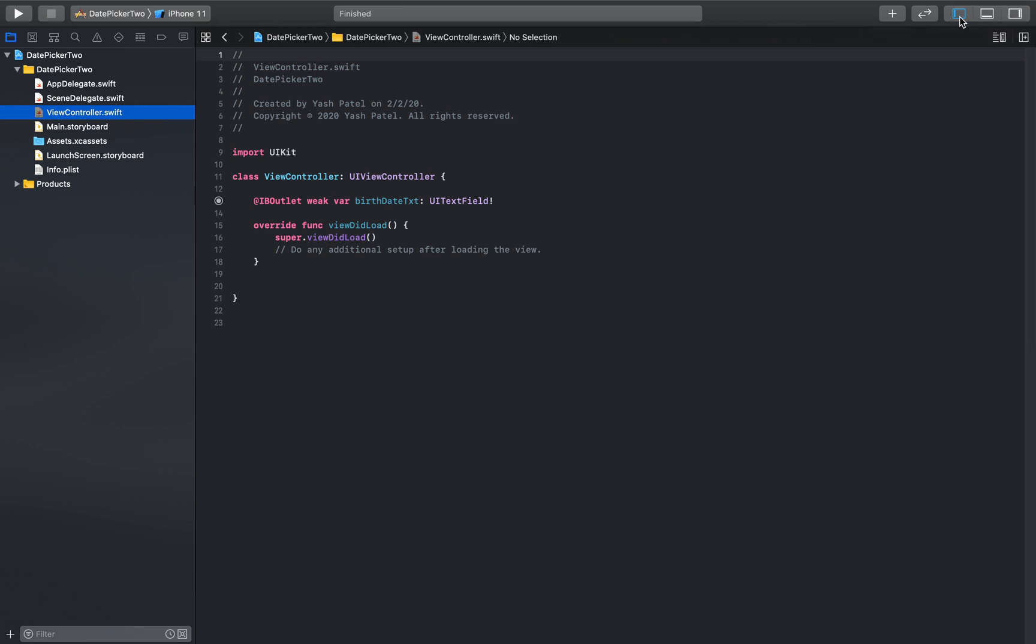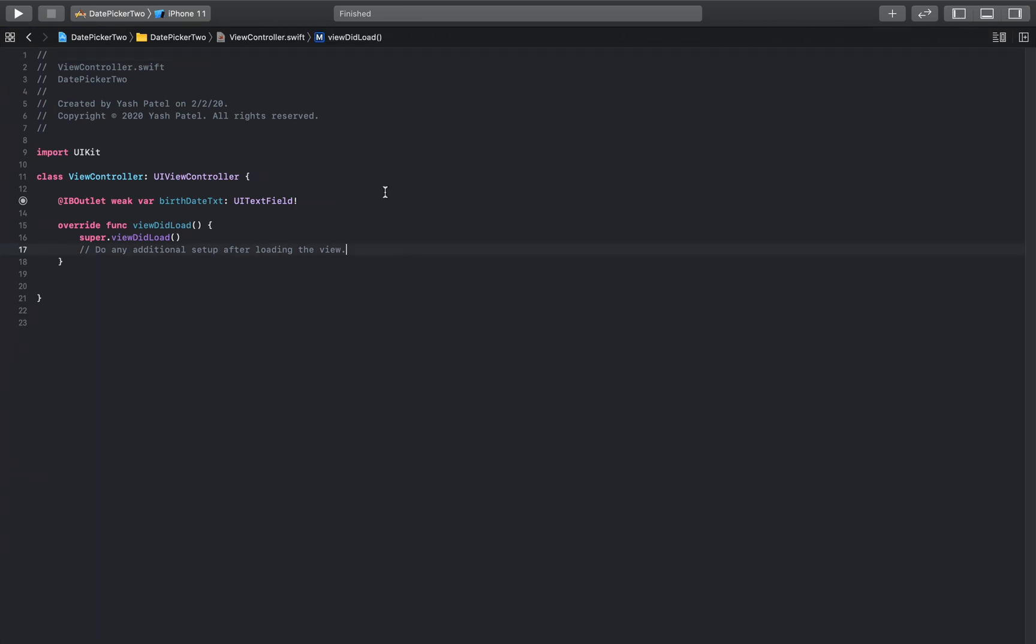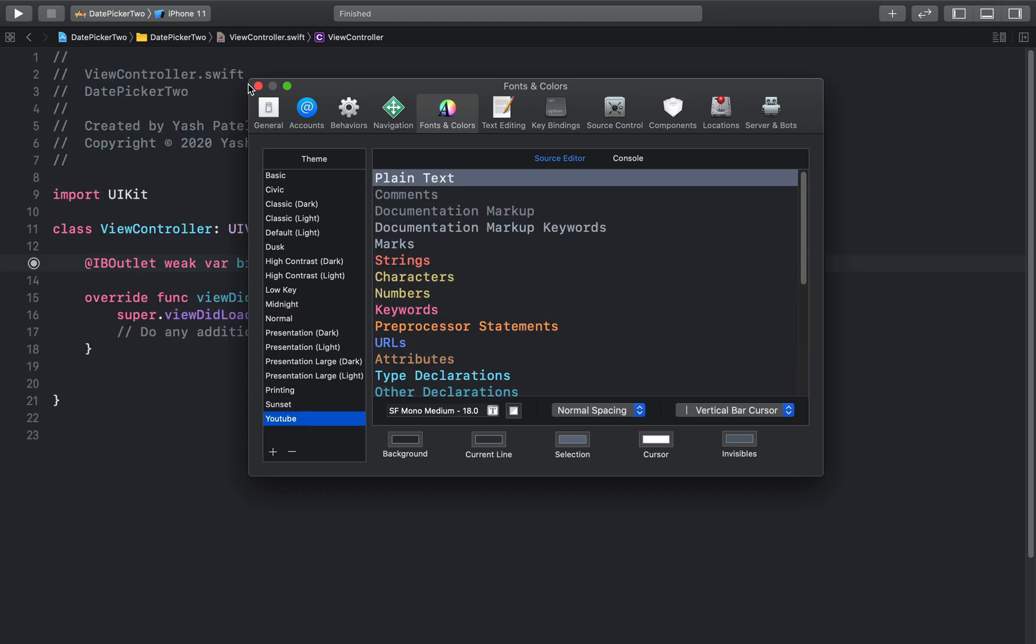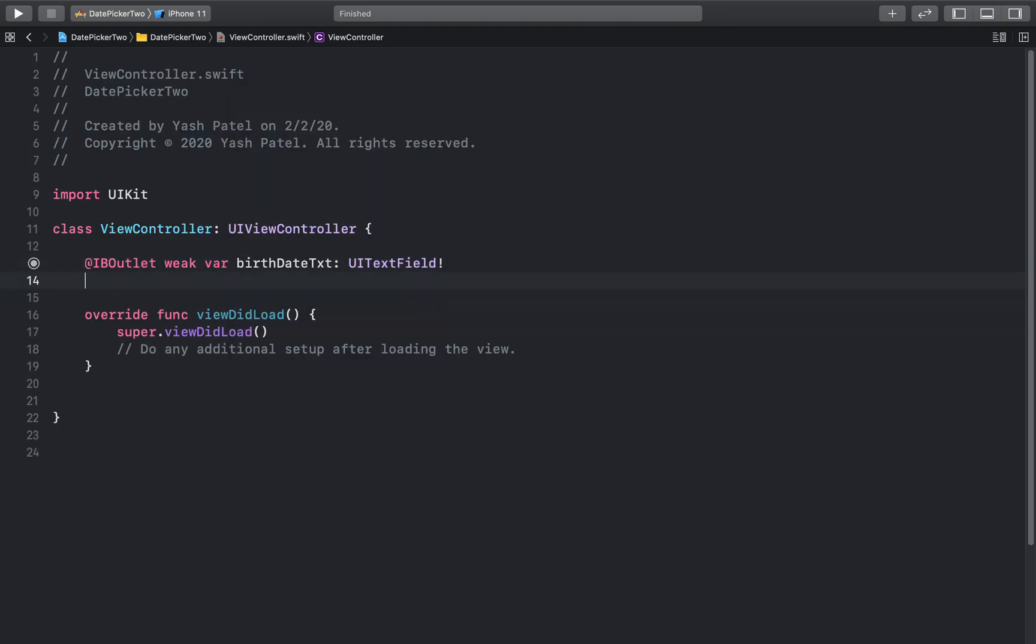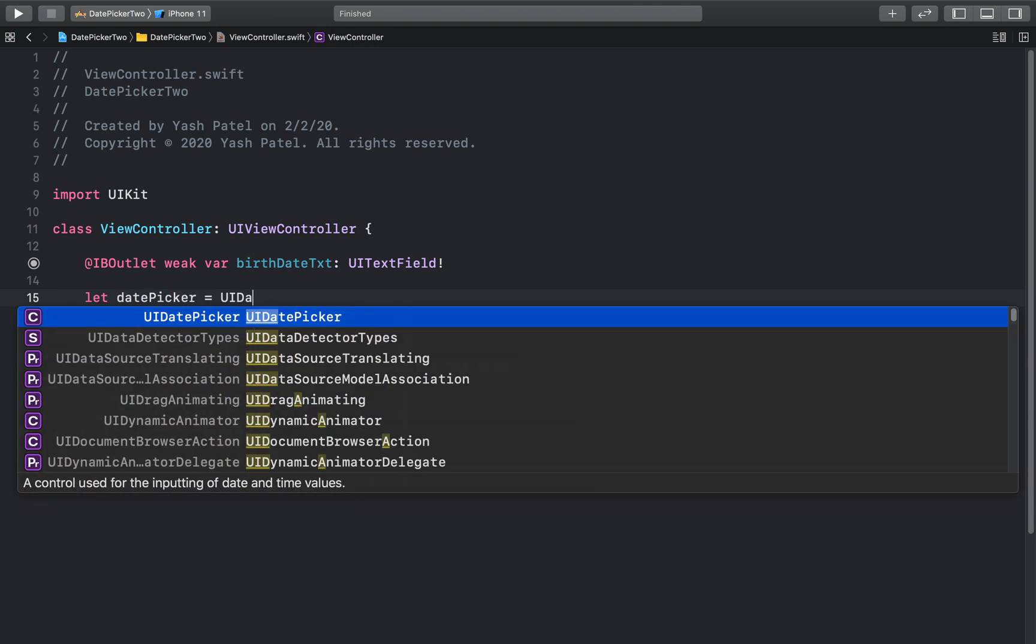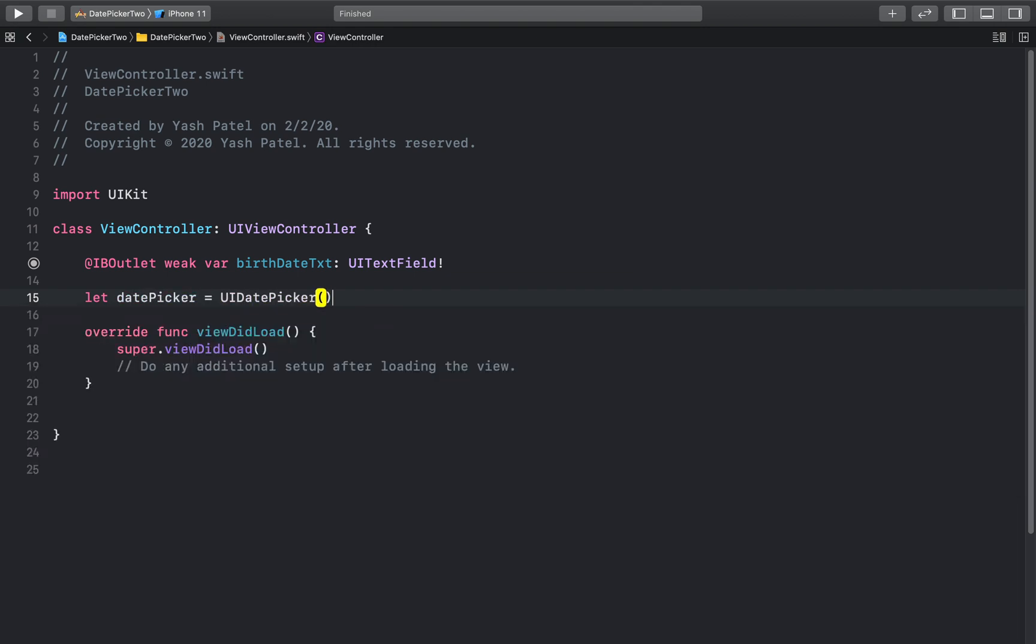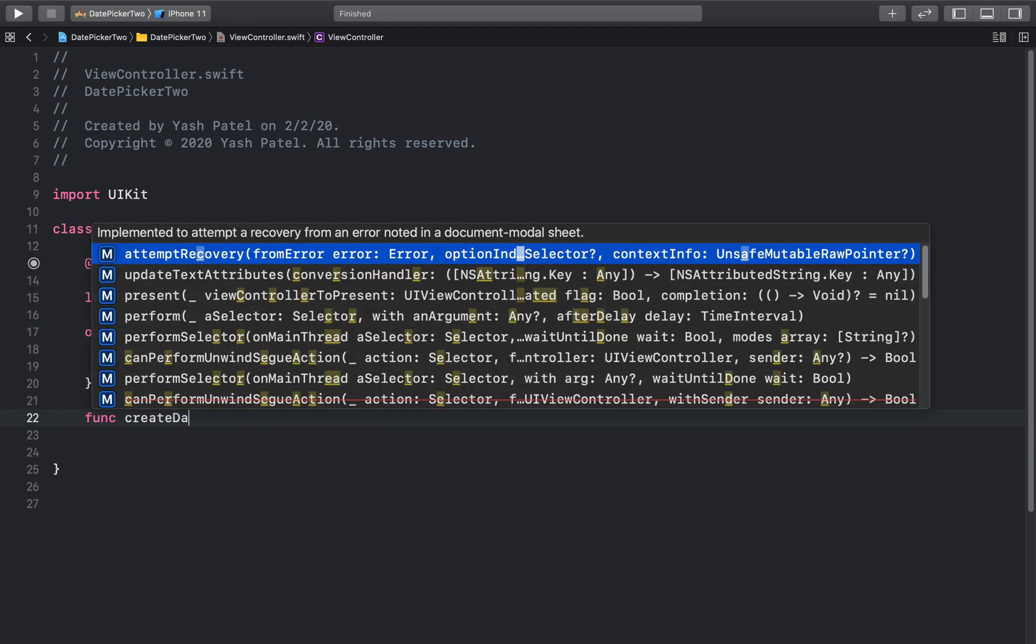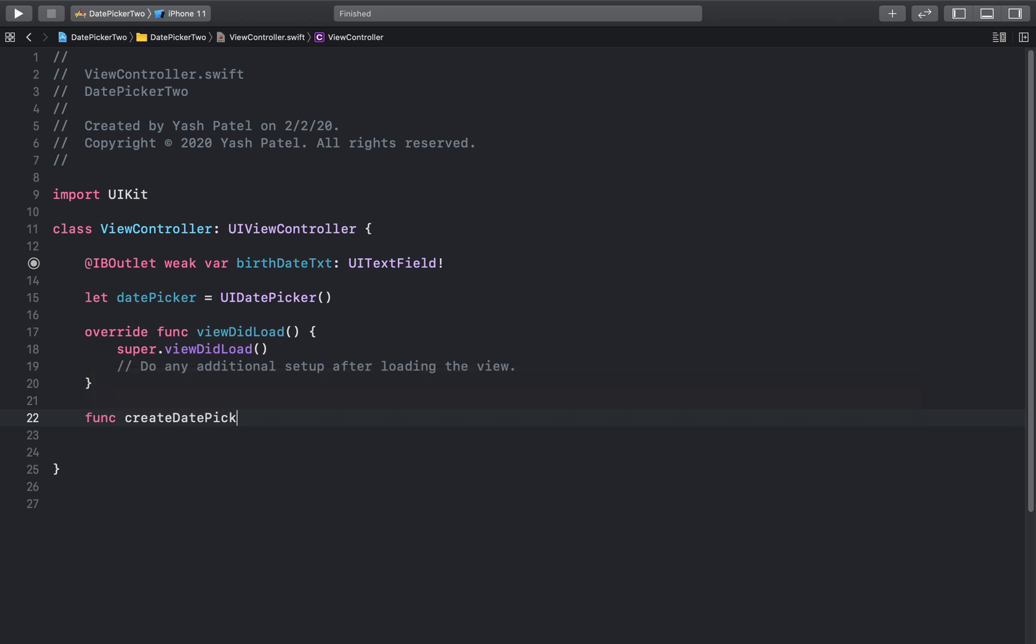We don't need this. Let's get started. So we need a variable called date picker. Date picker. And this will be of type UIDatePicker. And go ahead and create a function. It will be create date picker, just date picker is fine.